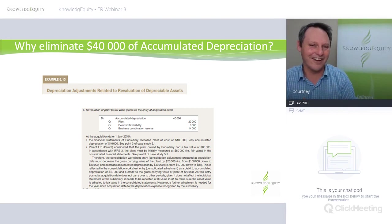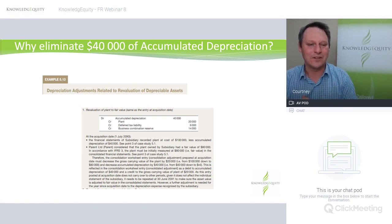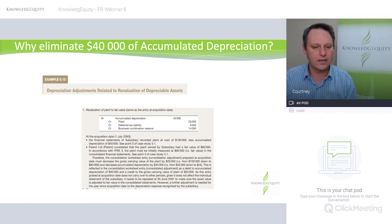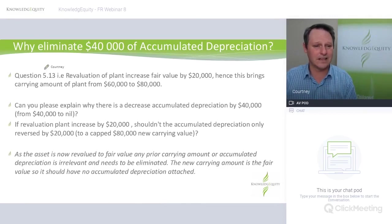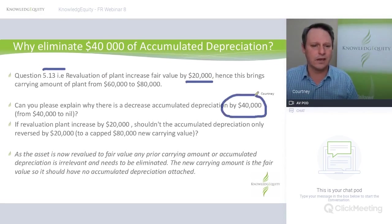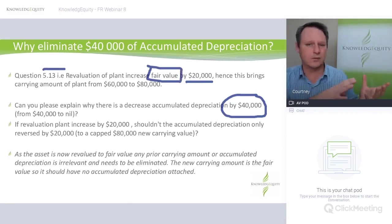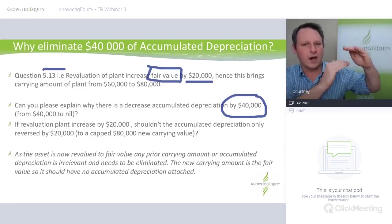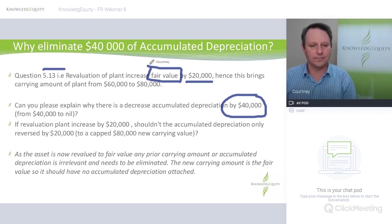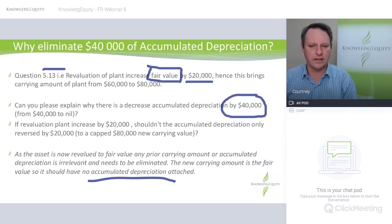I've had this email come up about eight or ten times, as well as in the forums. The question people ask is: from example 5.13, there's a revaluation and the accumulated depreciation gets eliminated. Why do we decrease the accumulation by $40,000? The answer is because if you've moved to fair value, there's no such thing as accumulated depreciation anymore. You're scrubbing that old carrying amount minus accumulated depreciation equals written-down value, and you are now showing the fair value. So it gets eliminated.